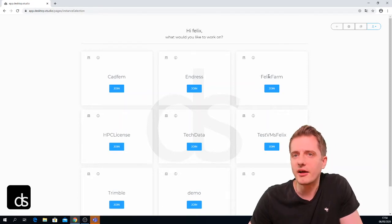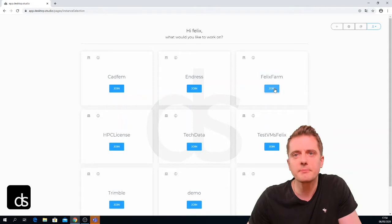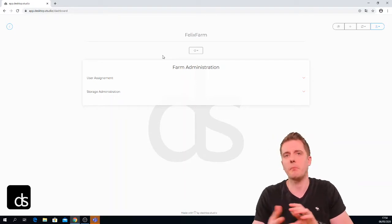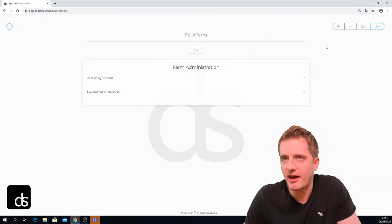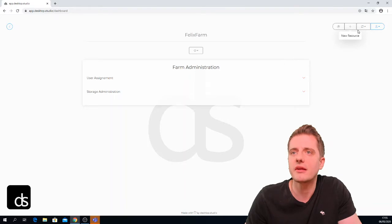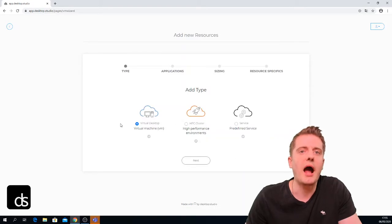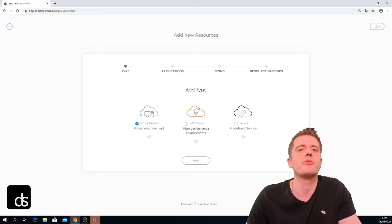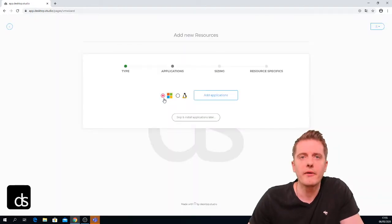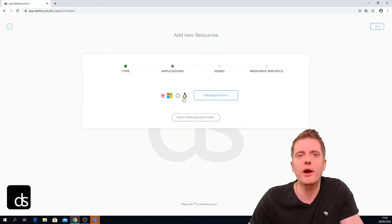This new farm called Felix Farm has been created. If I go inside, I cannot see any virtual machines — as mentioned, this was an empty farm. If I want to create a virtual machine inside this farm, I again go to the little plus in the upper right corner where it says 'new resource'. Pressing this plus gives me three options — we will cover the other two in other videos — but what I want to do now is just create a virtual machine.